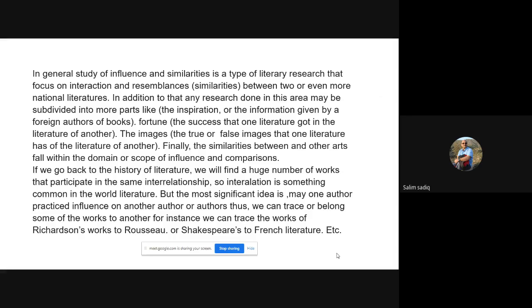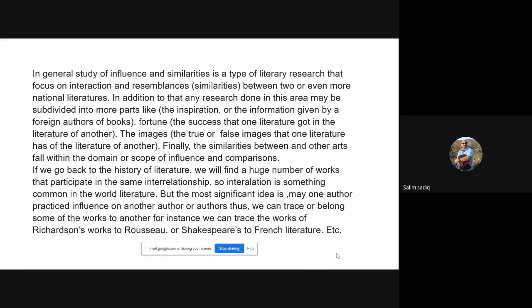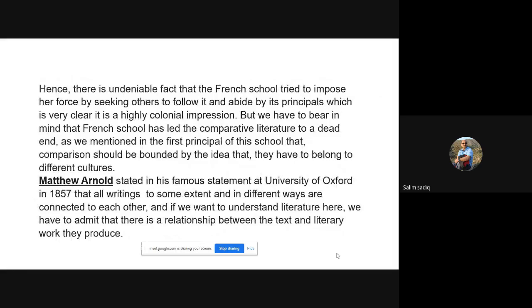My question is: which one influenced the other? In slide number fifteen I gave my opinion and said that influence is not something that makes a writer bad. As Matthew Arnold stated, all writings are to some extent connected to each other. But one question stayed in my mind that I couldn't answer: for example, the Kurdish writer Mamouzeen wrote his famous love story Mamouzeen.